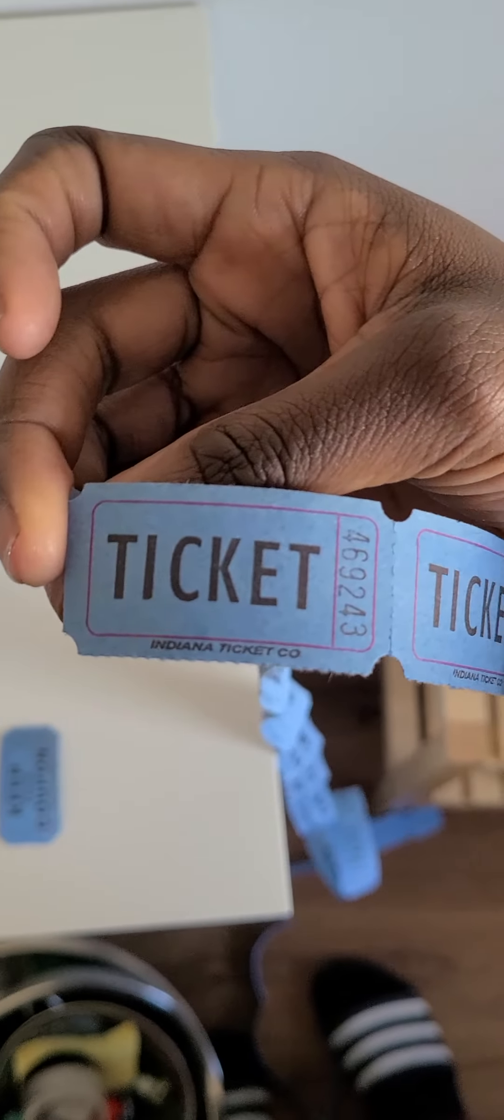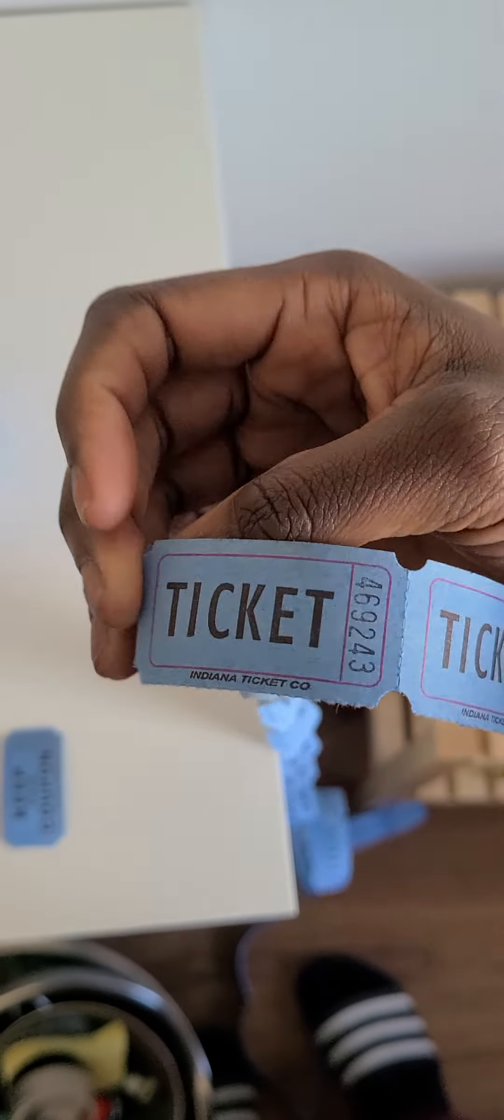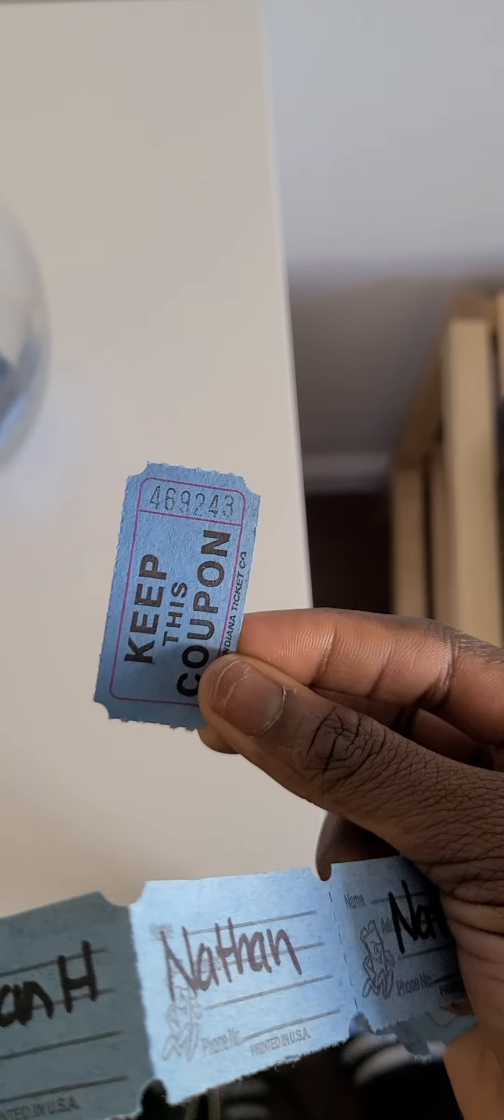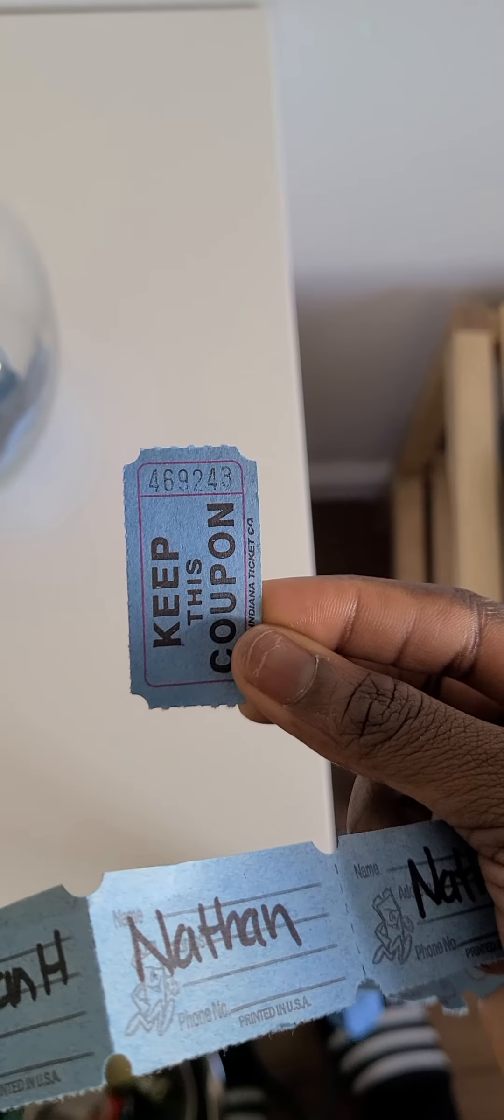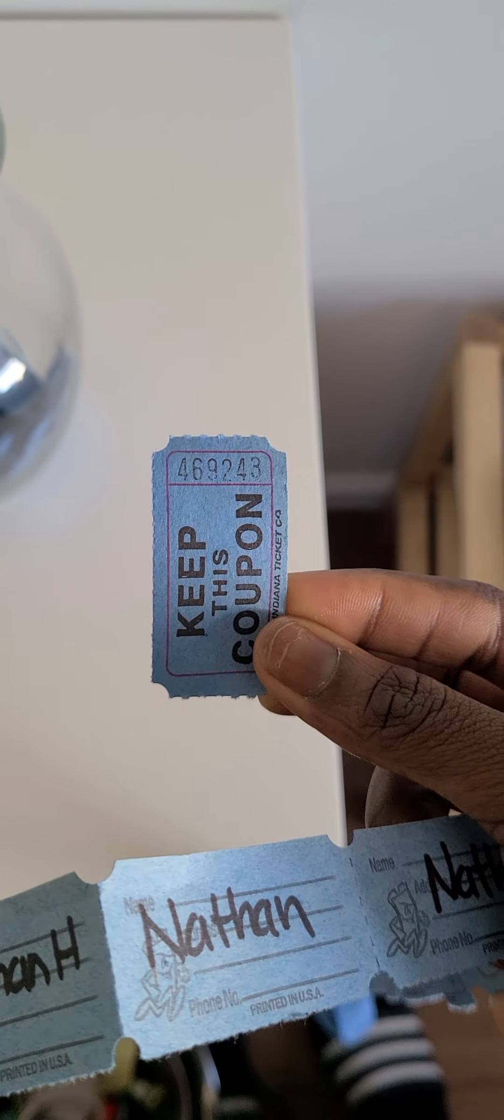That is again 469-243. Same as this ticket, 469-243. Nathan is actually our council top seller, so congratulations Nathan.